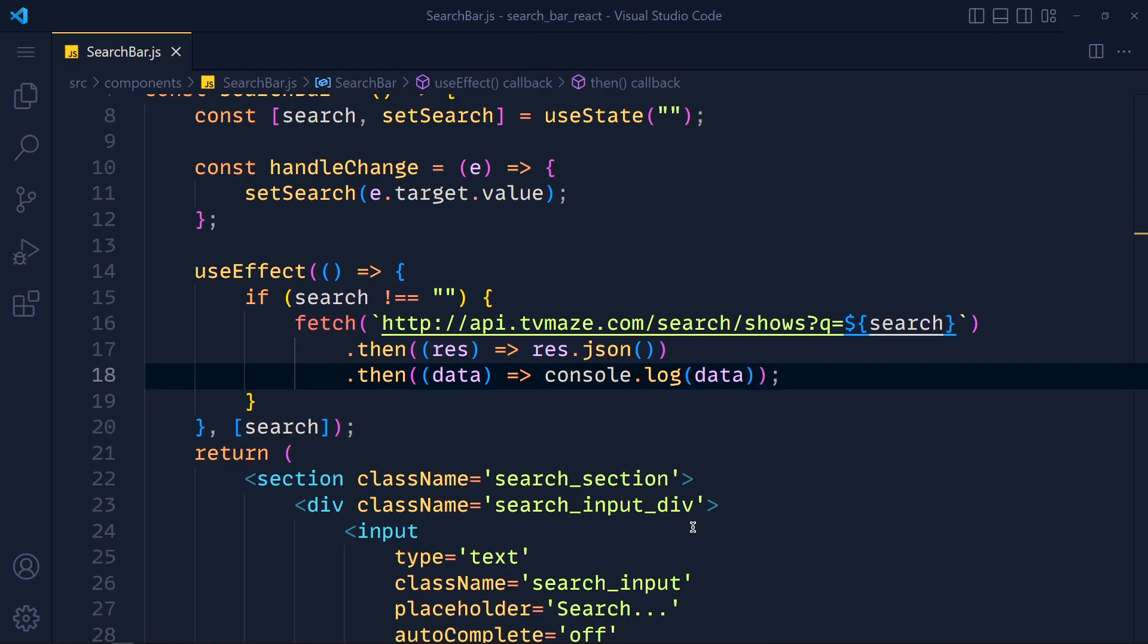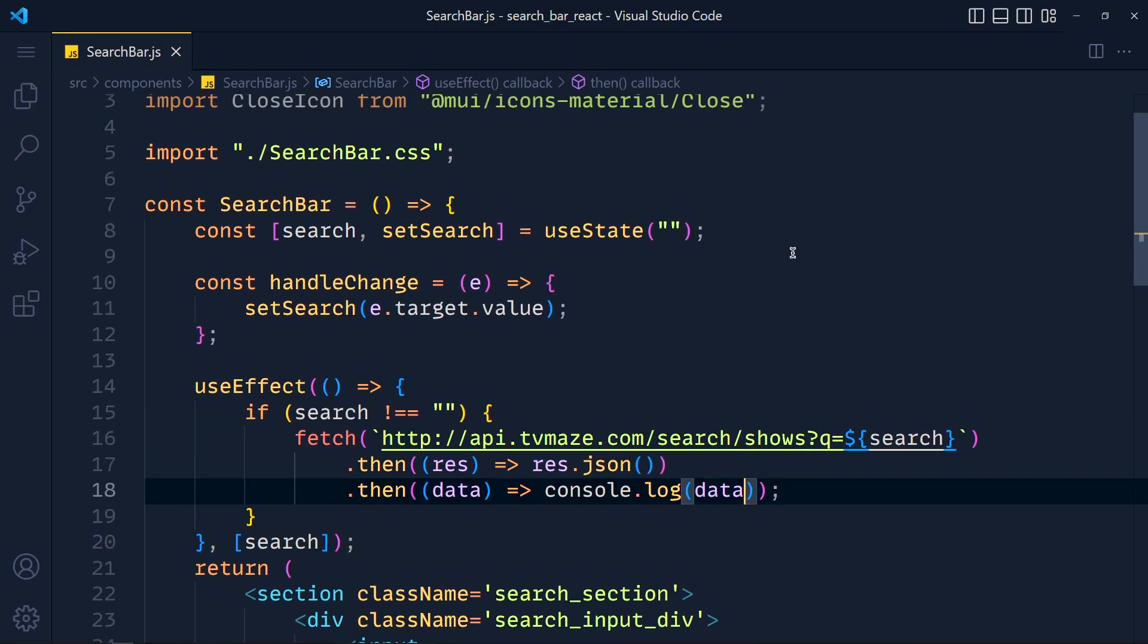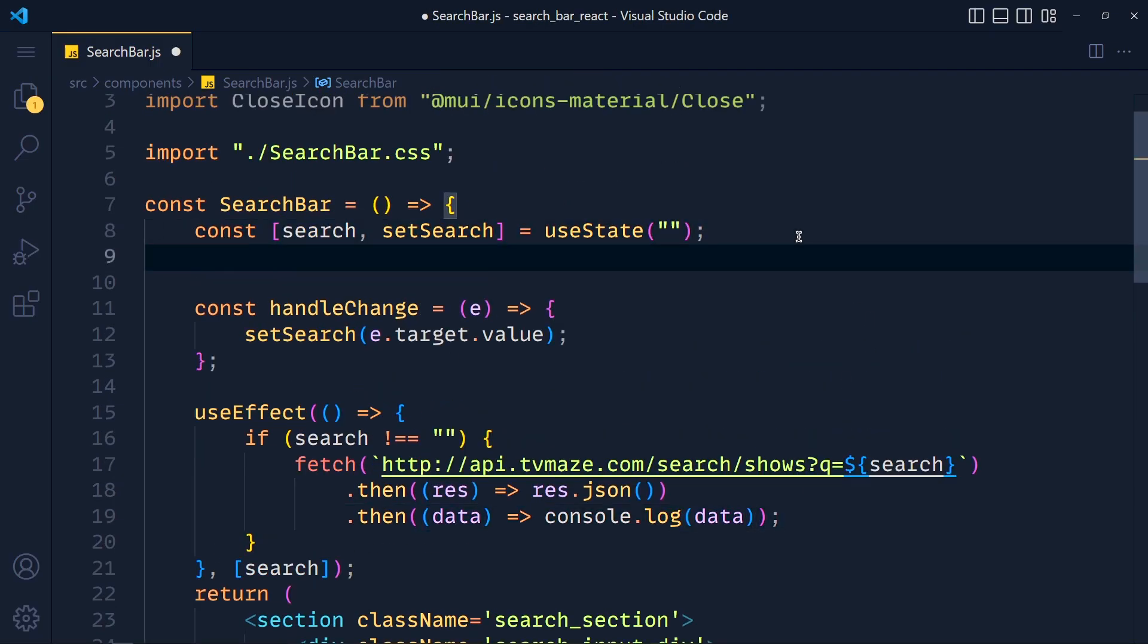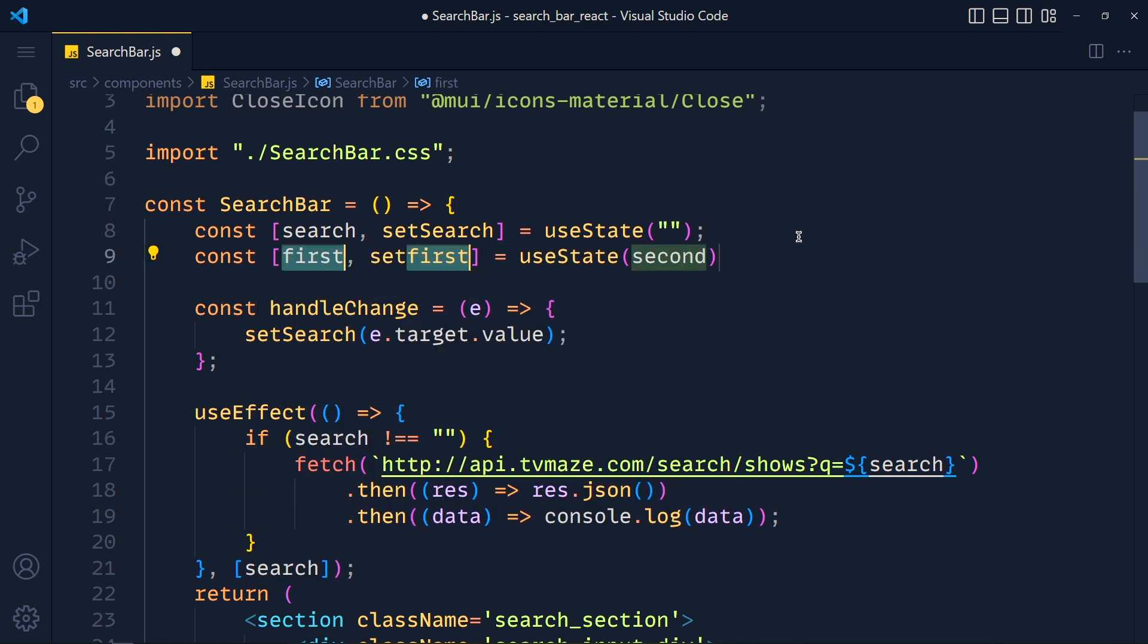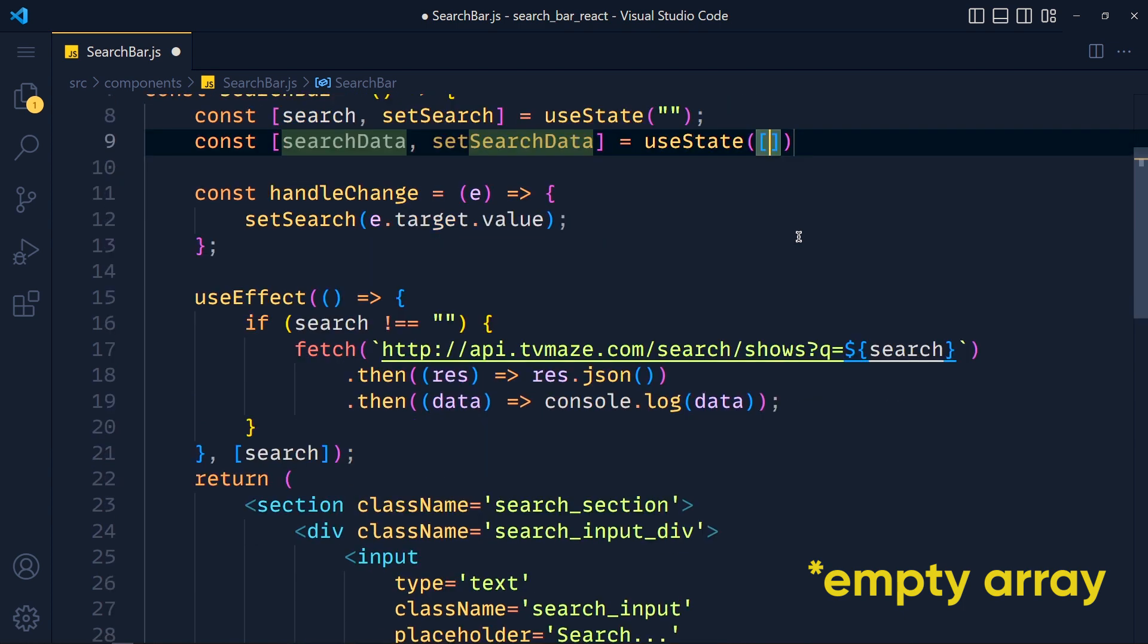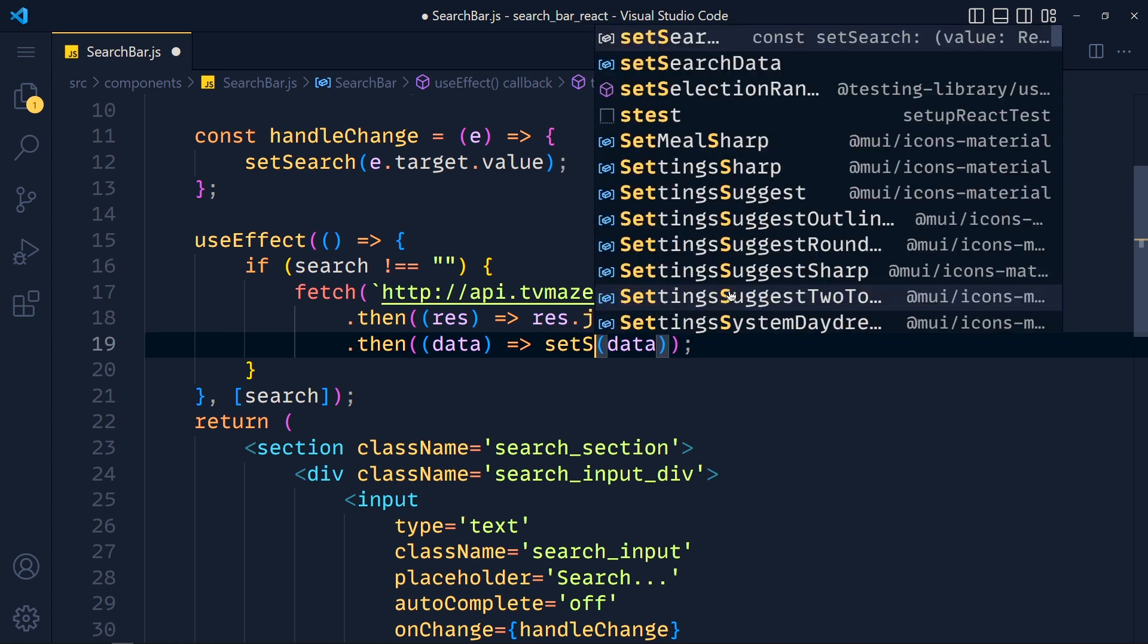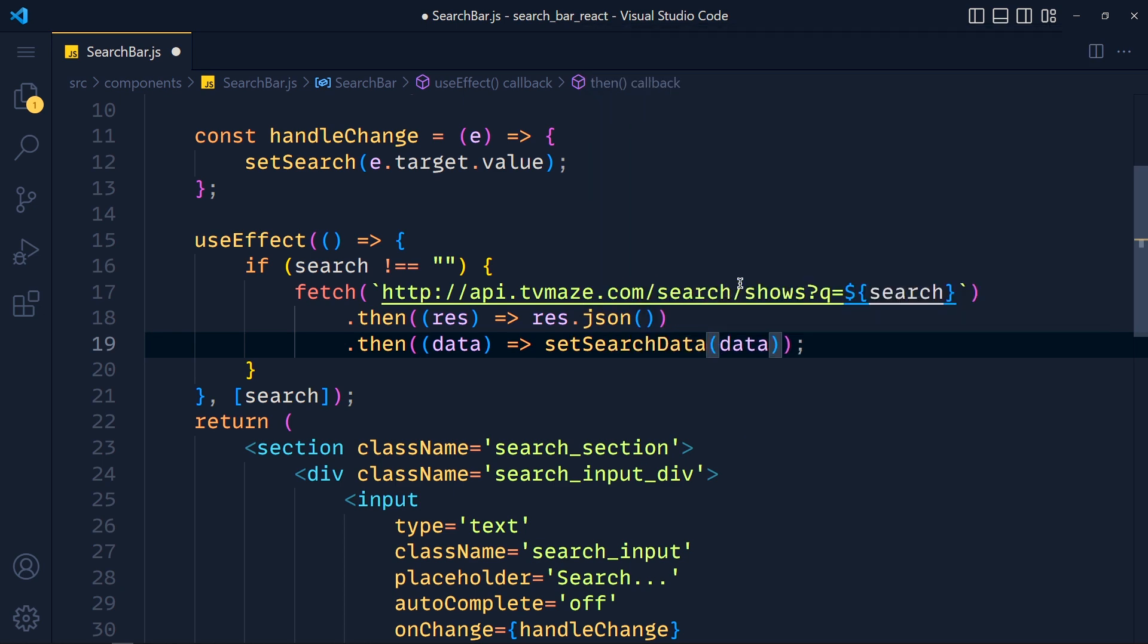So back to VS Code. And for storing this data, we have to create a new state. So write useState. And we call it searchData and setSearchData. And for default value, we pass here empty string. And in this fetch method, at the place of console.log, we add setSearchData. So we set our data in this array.